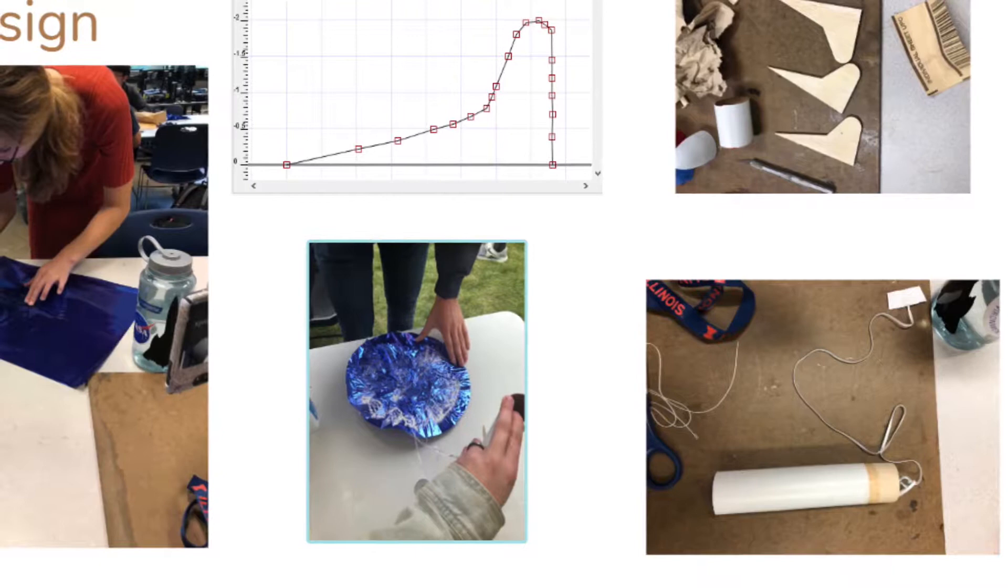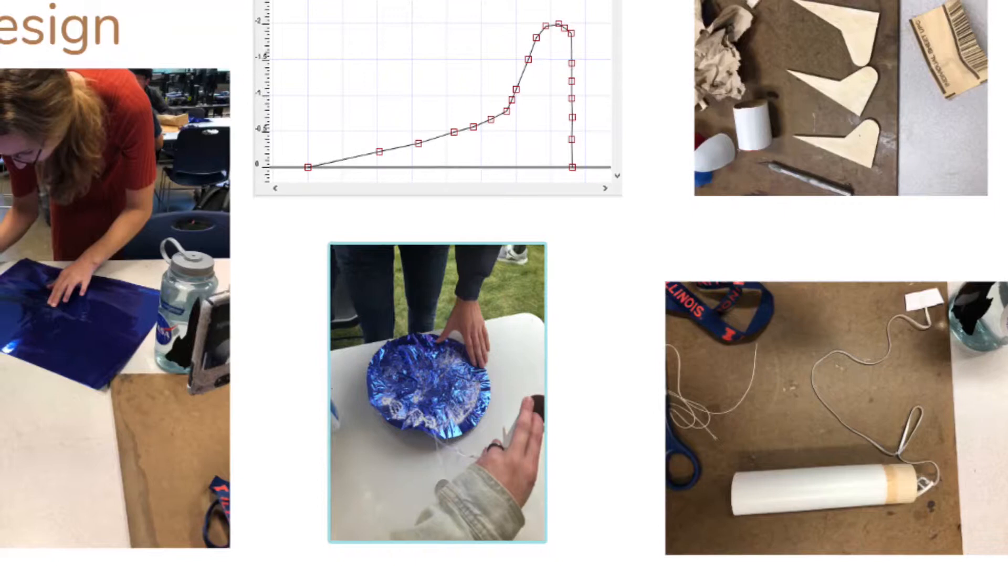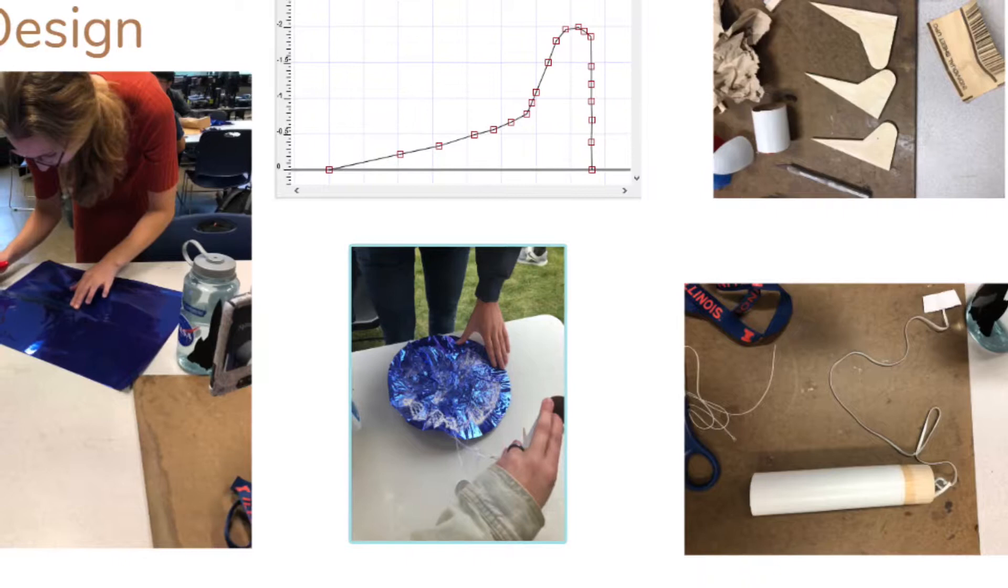We decided to cut our upper airframe to the minimum length of 6 inches and the lower airframe to 10 inches. Something we had to keep in mind was the smaller we made the airframes, the lighter the rocket became, which caused the rocket to become less stable.